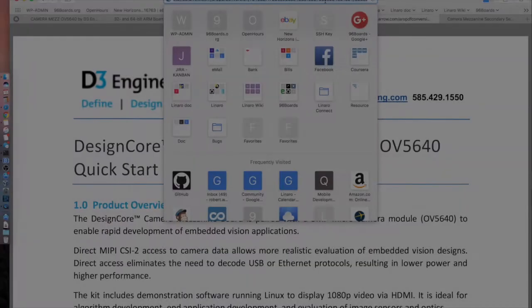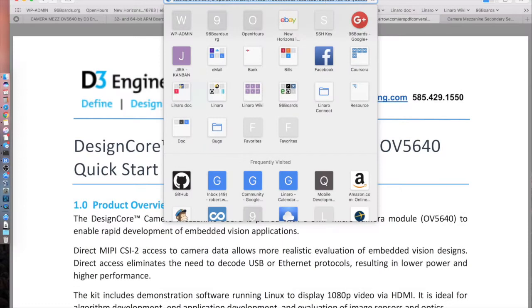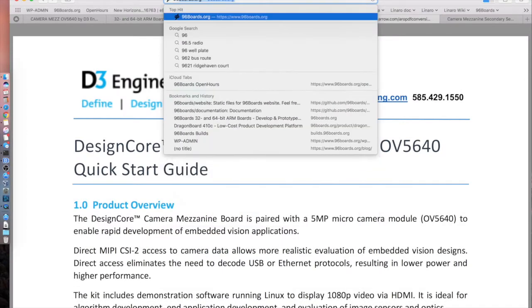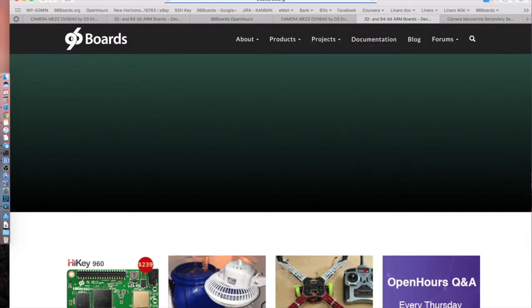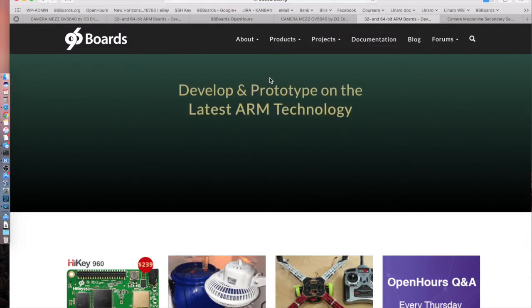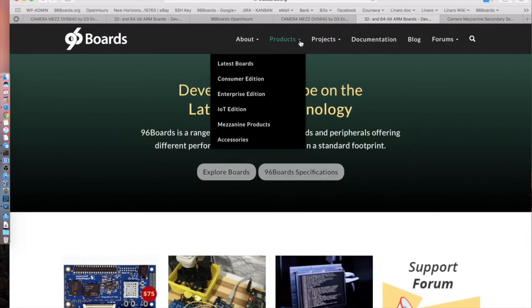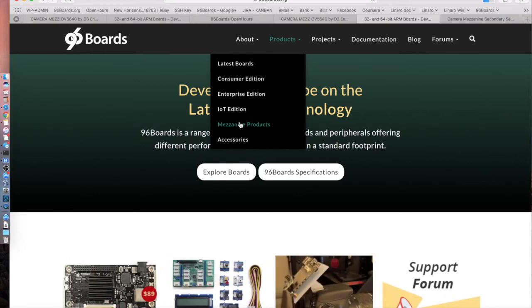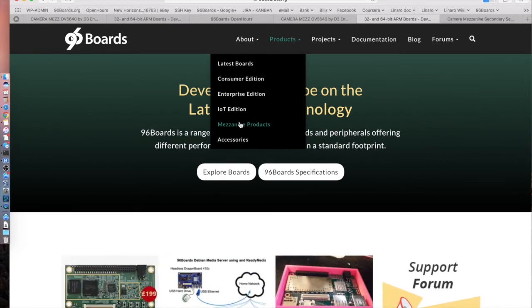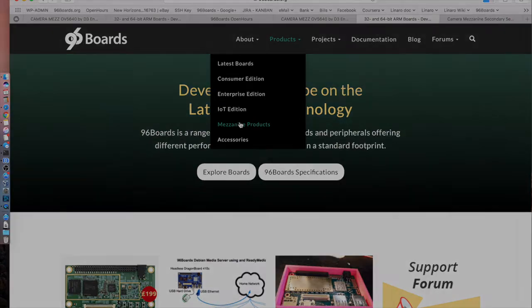If you are ever interested in checking out the 96 boards website, there is a list of mezzanine products that you will find underneath the product section. Inside these mezzanine pages, we try to do our best to consolidate everything that we've just kind of gone over. Now we have the D3 camera mezzanine connected to the DragonBoard. Let's take a look at the DragonBoard itself.